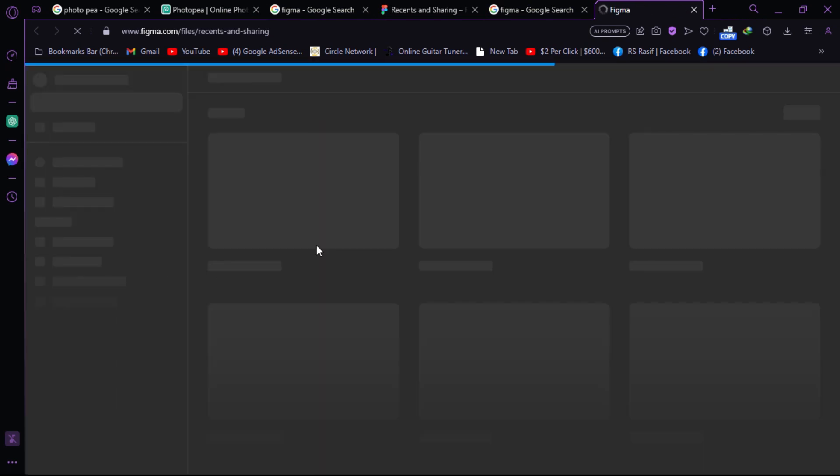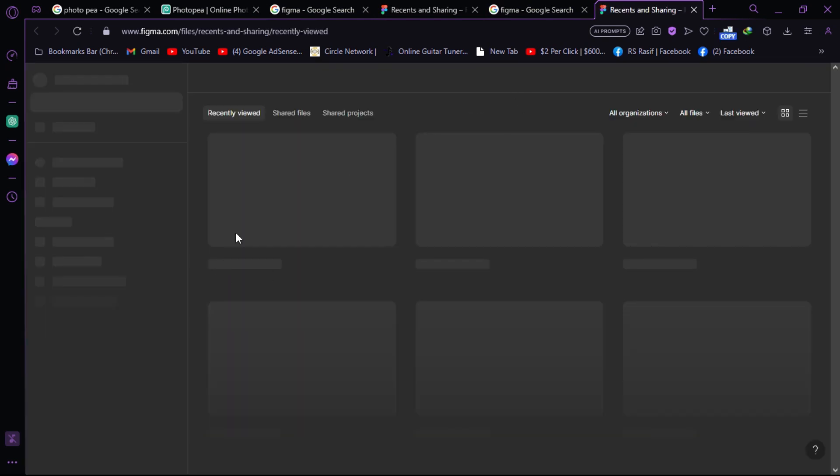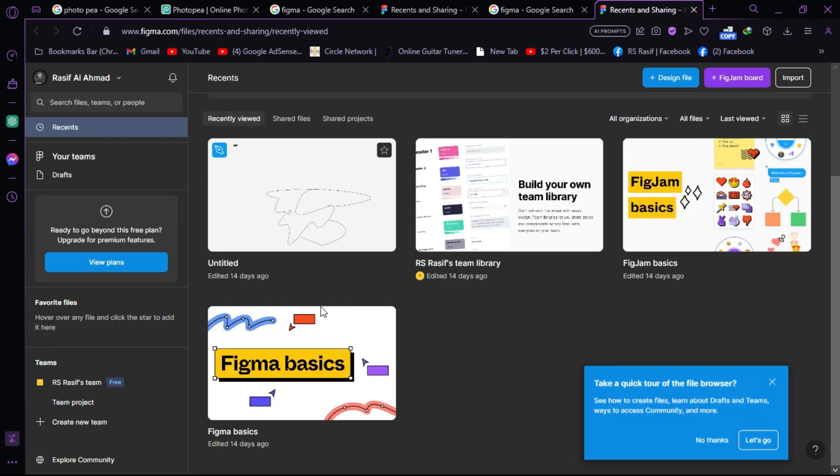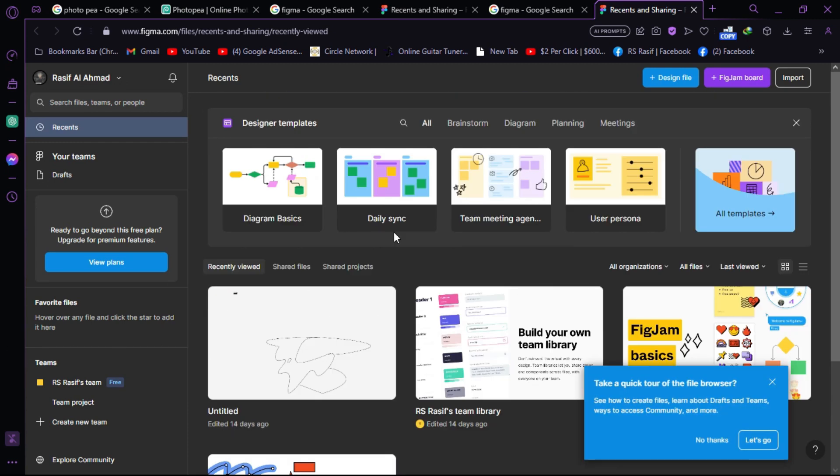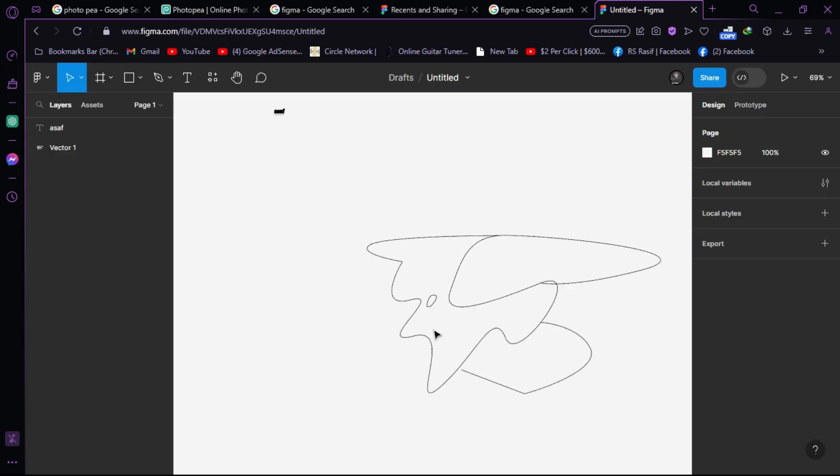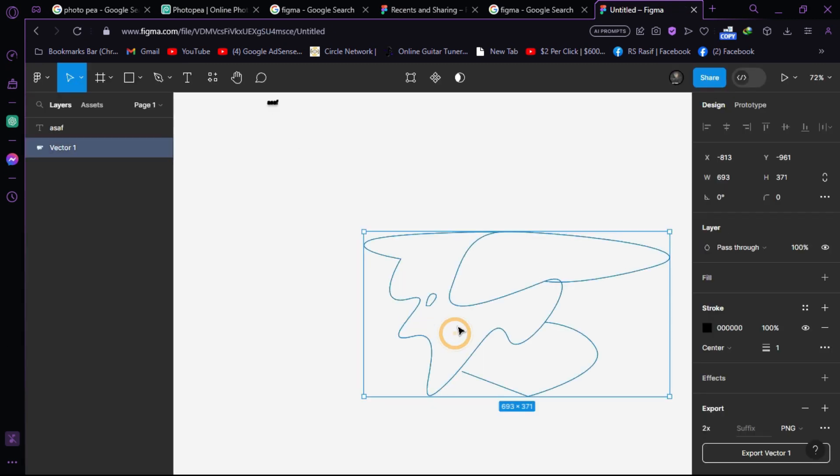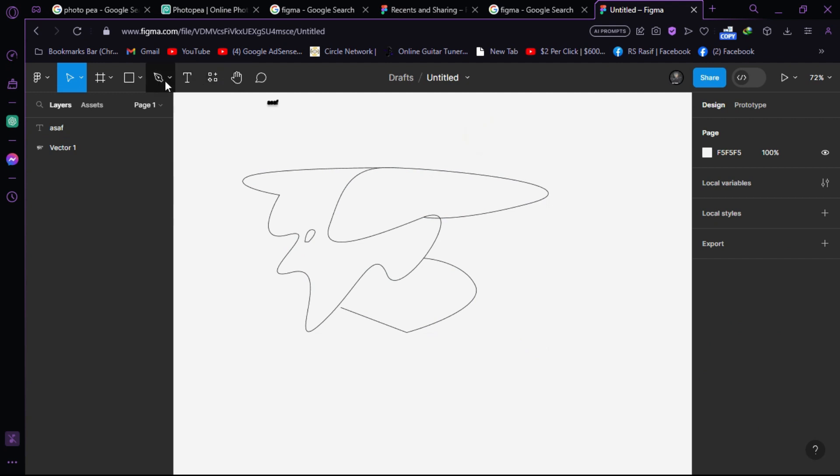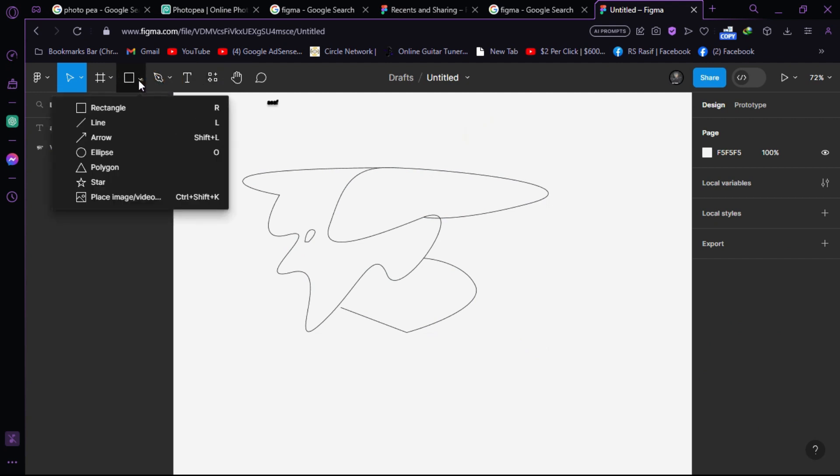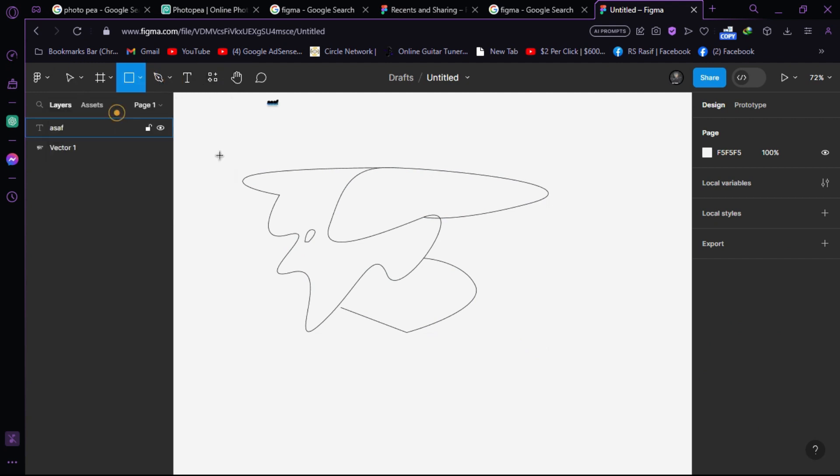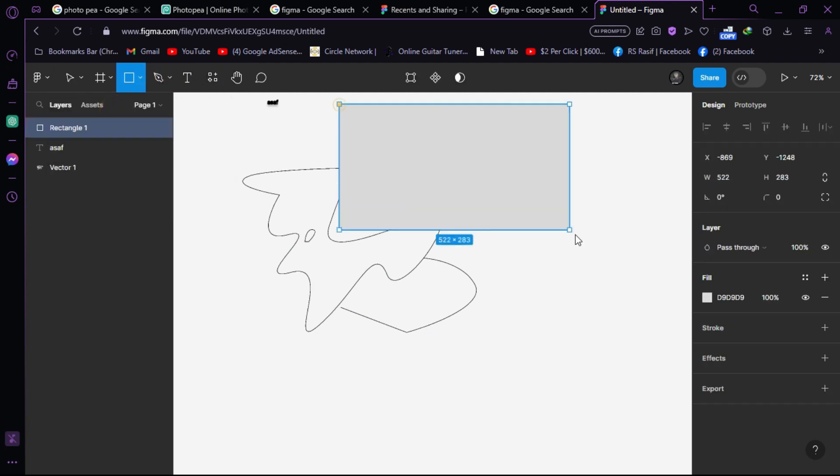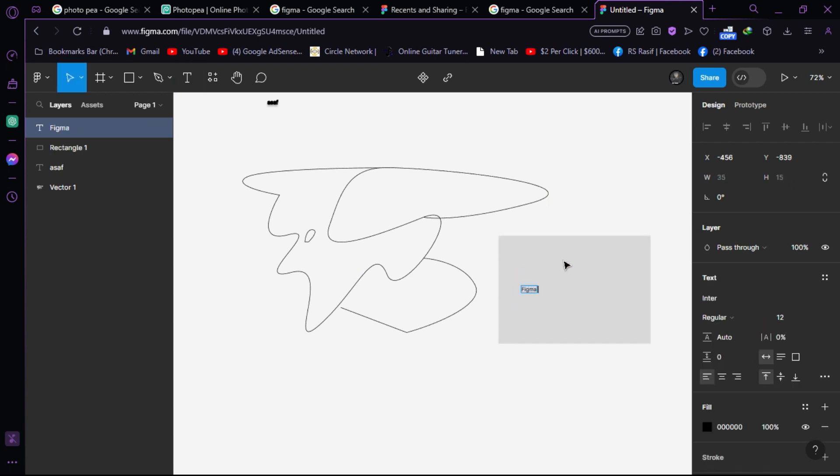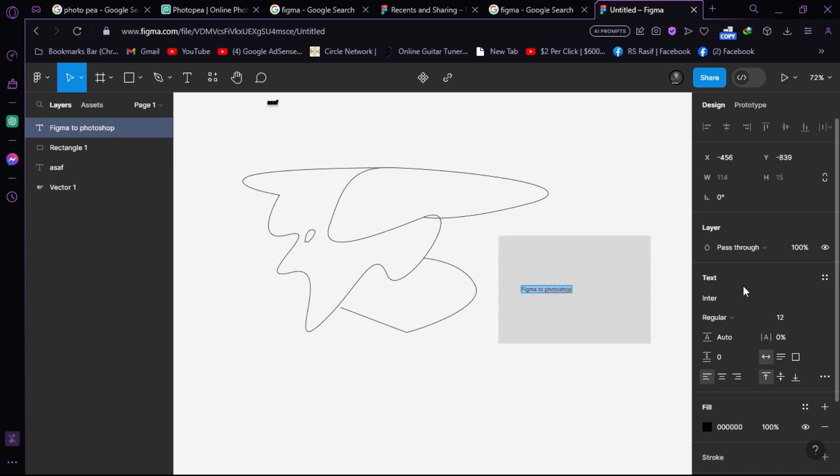After reaching the website, let's create a sample project. We'll add a red triangle shape here, then add text that says 'Figma to Photoshop'. This is our project that we want to convert.